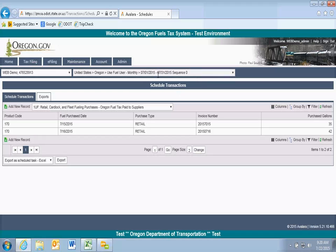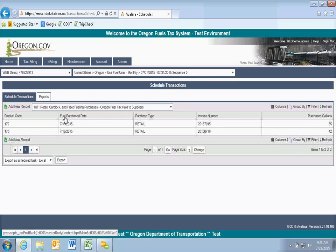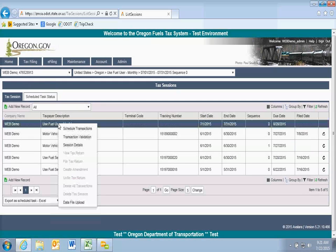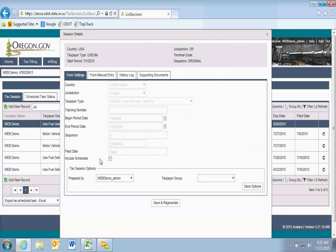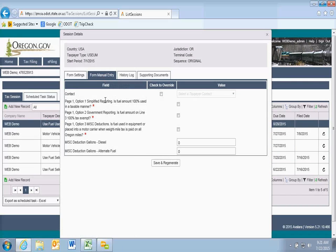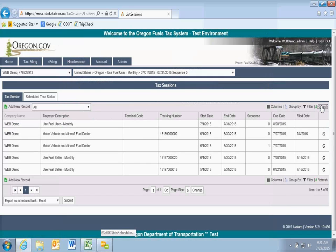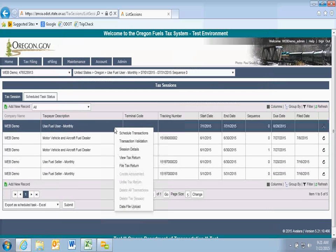This is a simplified example to show how it works for a user simplified report where you're paying tax on all of your fuel. With my two retail purchases and two bulk purchases entered, I can go to Tax Filing, Tax Sessions, select my user report, and go into session details. On session details, I'll click Include Schedules to see all the schedules I'm completing. In manual entries I'll select option one — I'm simplified reporting, all fuel is 100% used in a taxable manner. Then I'll generate my return and refresh the view.